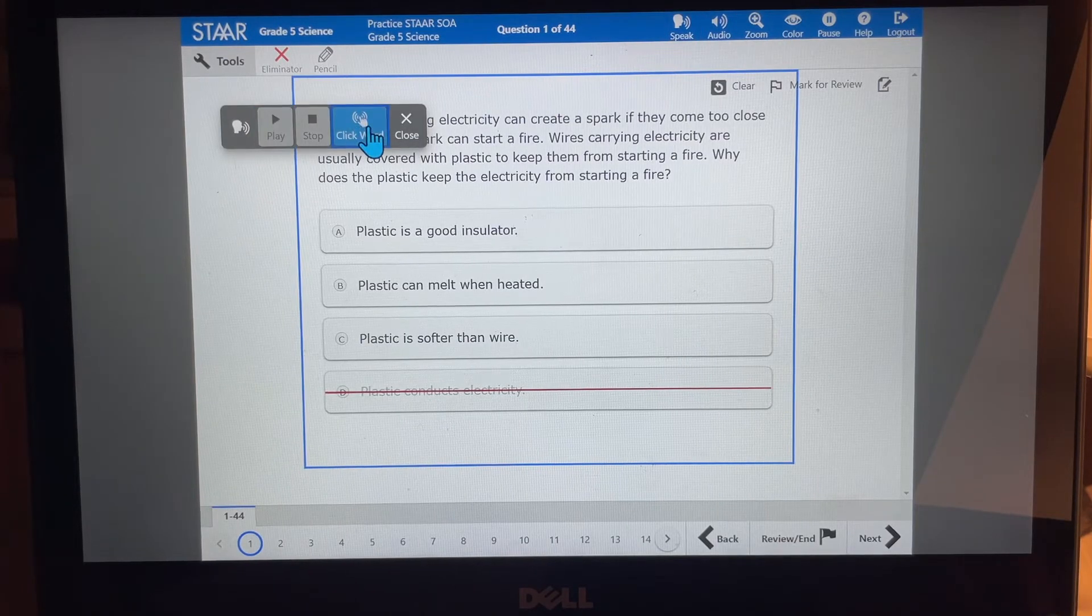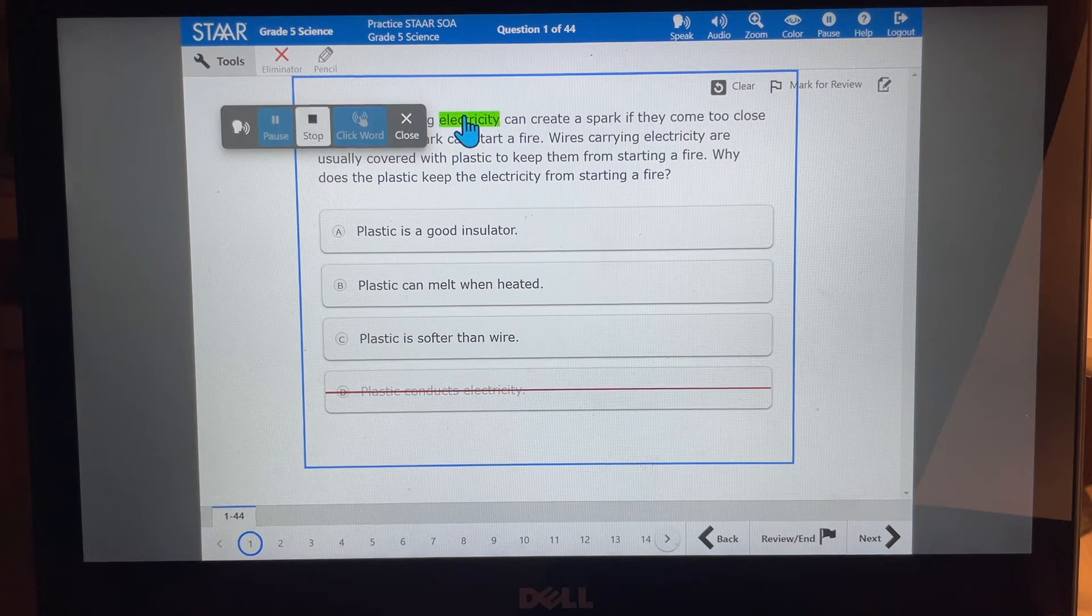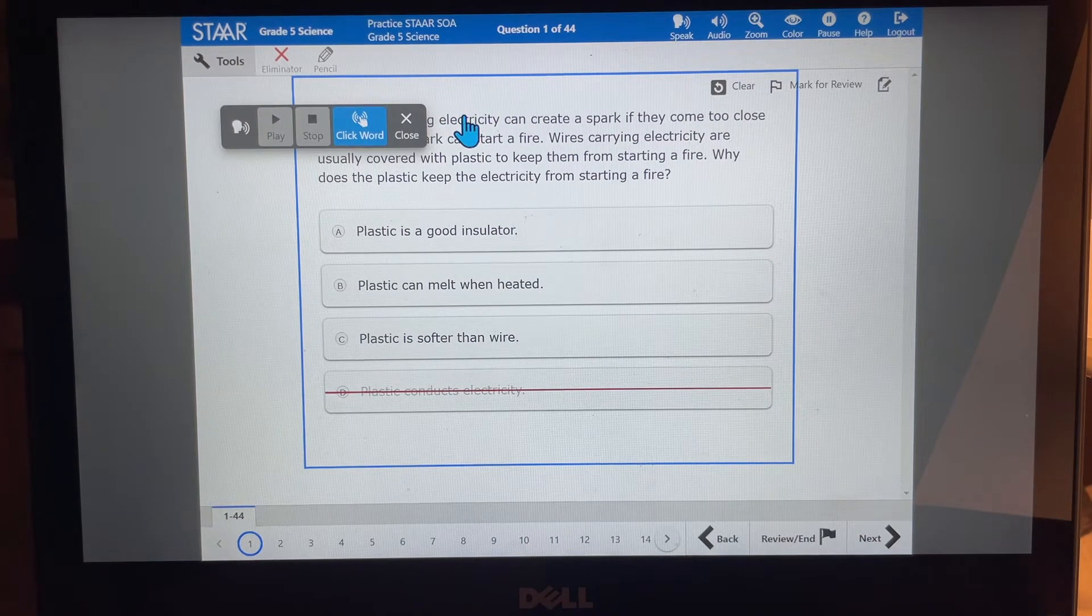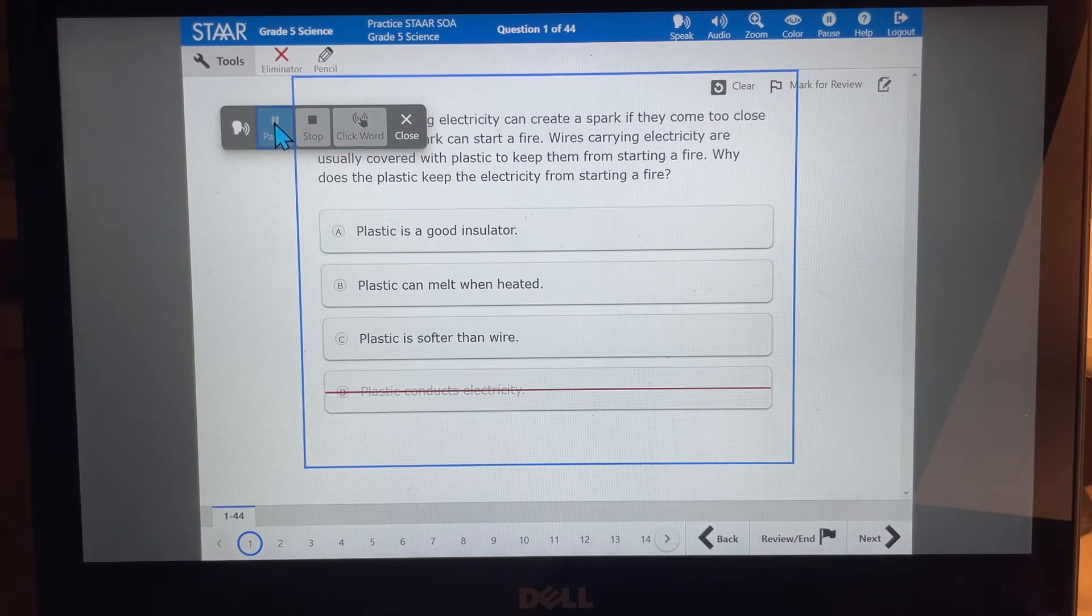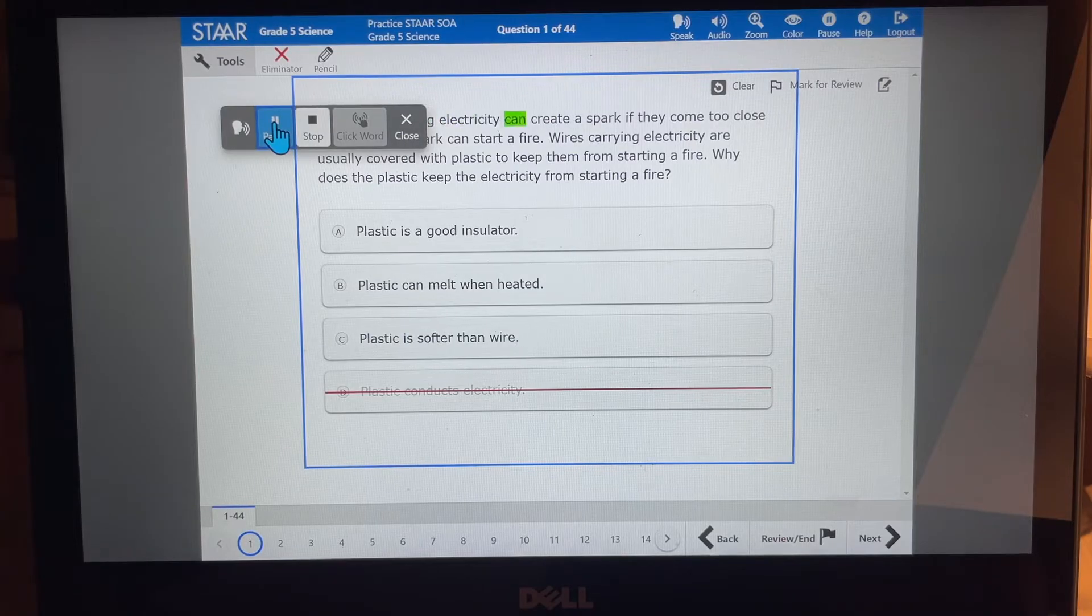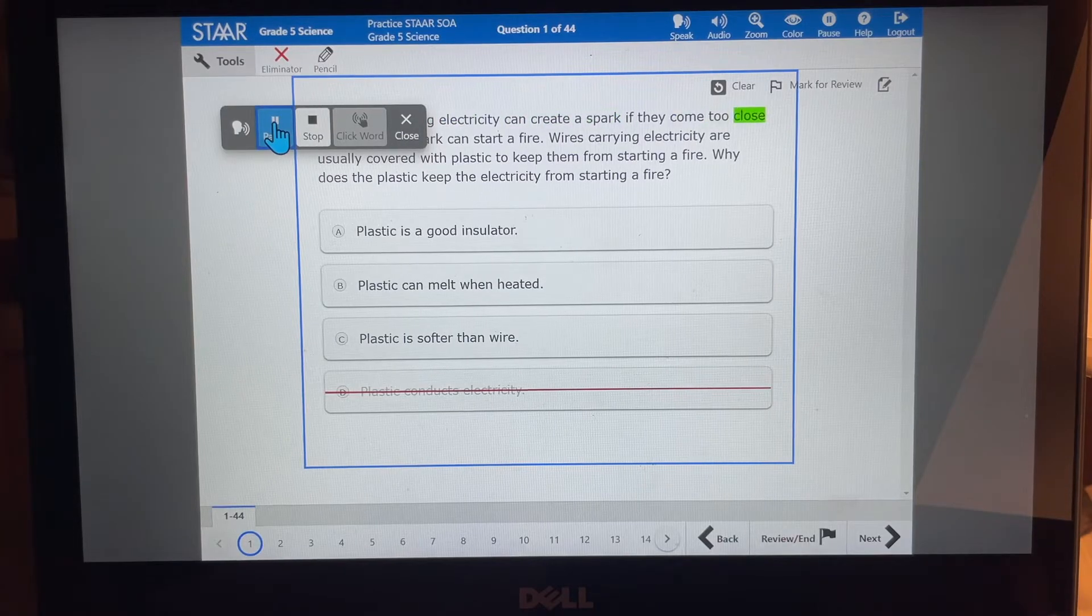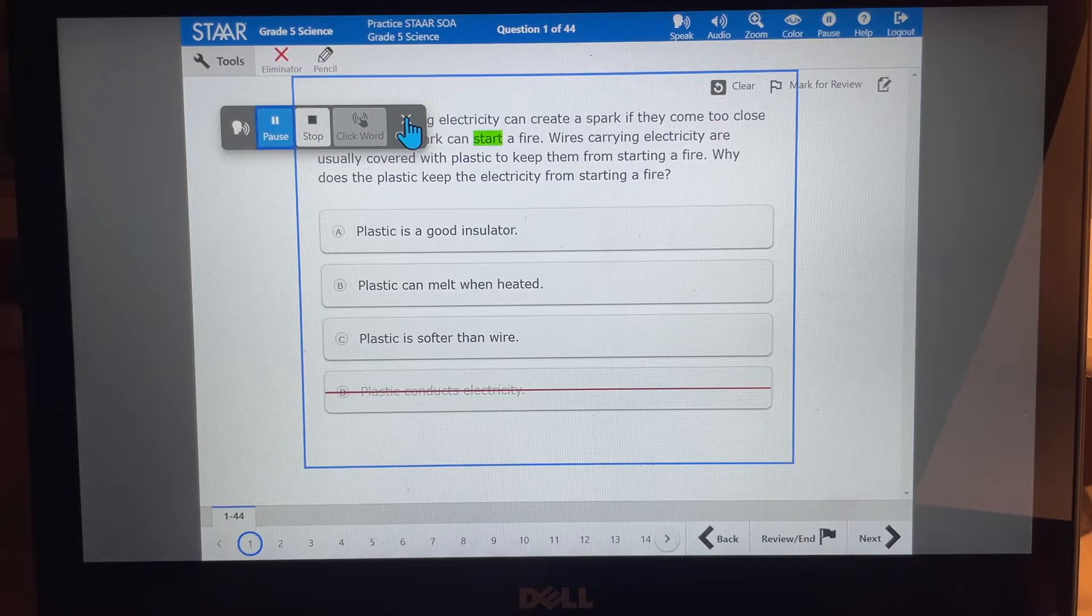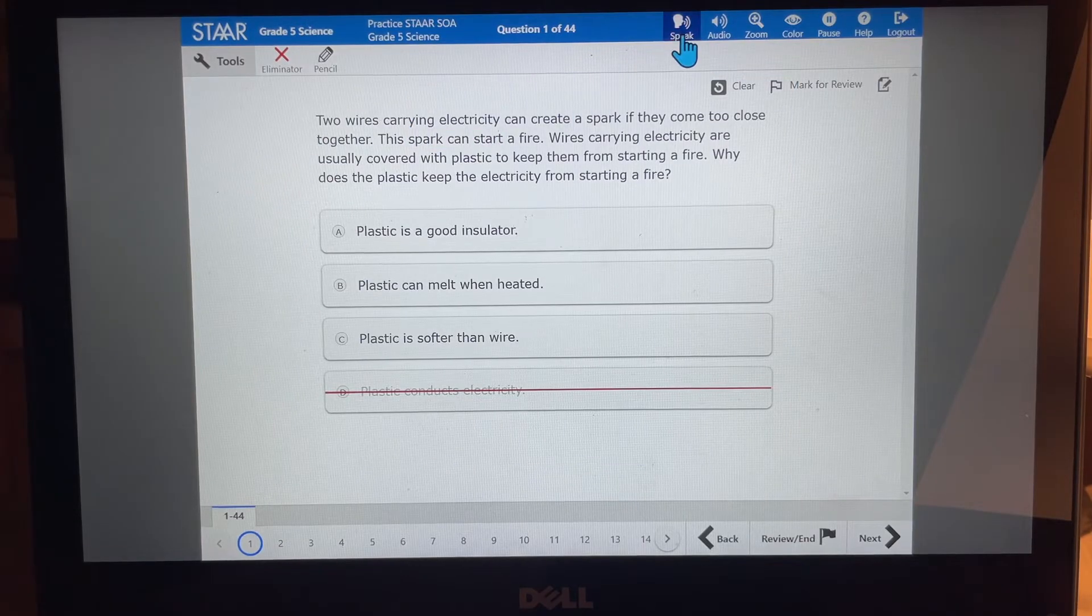So all I have to do is click on a word. Electricity. And it will read it for me. I can have it read the whole thing. Or I can have it just read one word. So that is the speak tool.